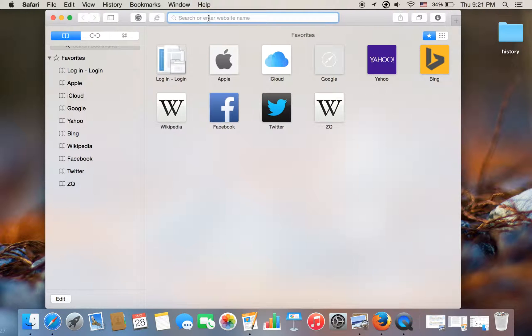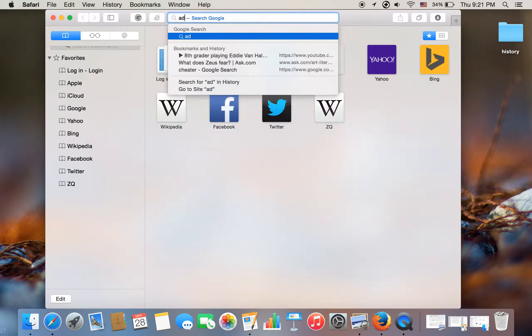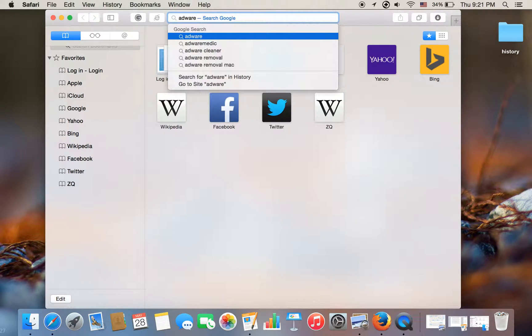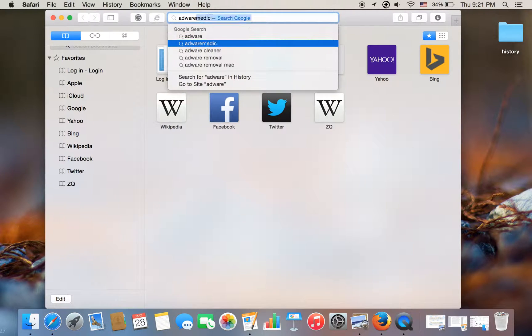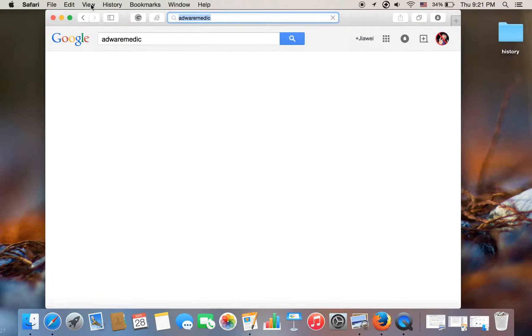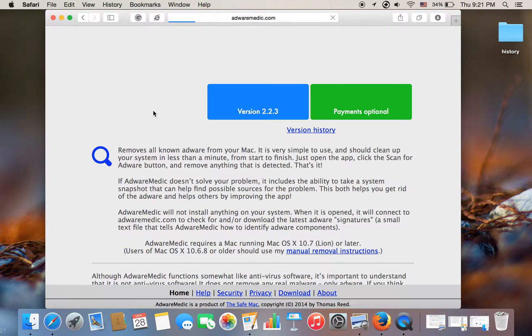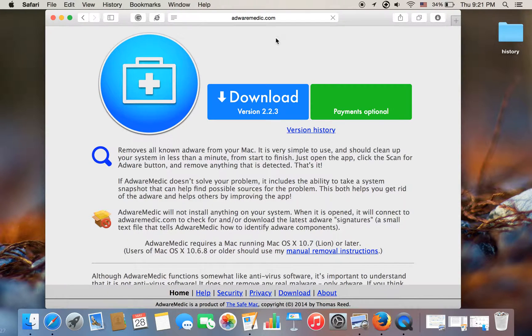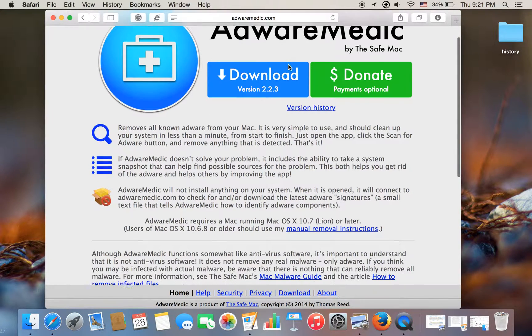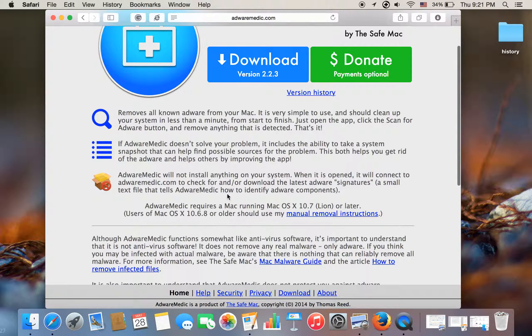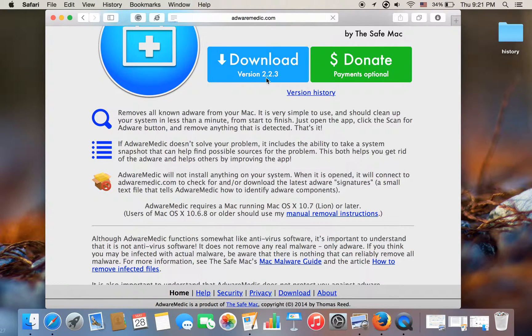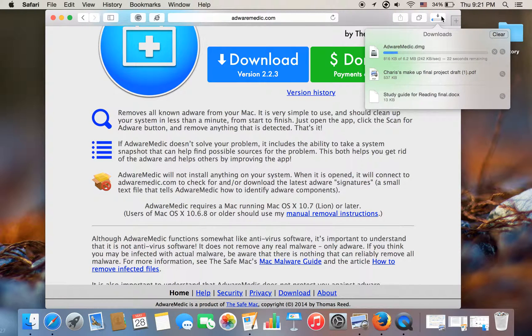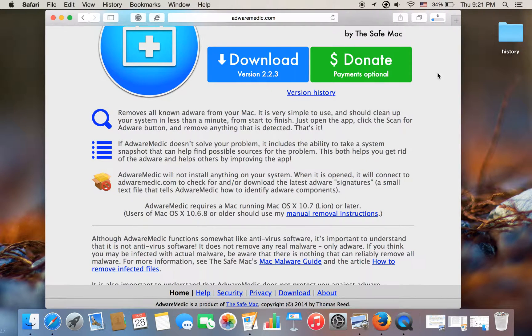Now, you go to AdwareMedic. It is rating 5 star. You go to AdwareMedic.com and you go to download, and it is so slow.